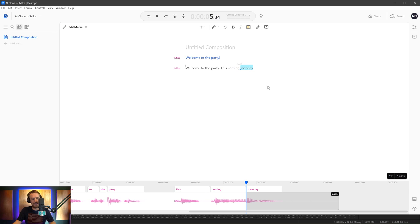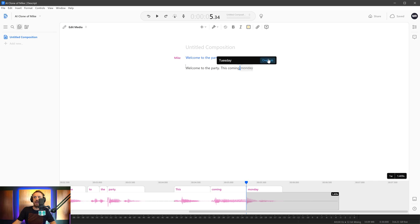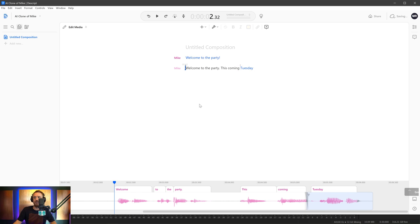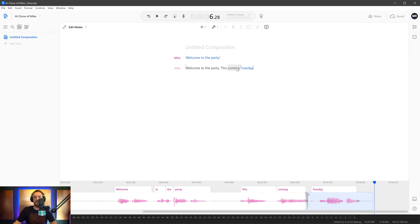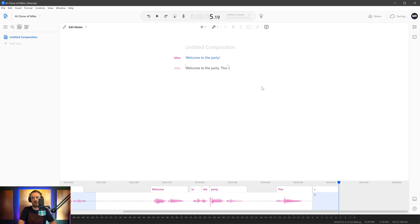Let's tell it it's Mike. And then let's overdub this. I'm going to double click Monday. Control D or Command D to invoke overdub. And then I might say Tuesday. And then click overdub. And then in a moment, it's going to dub out coming Monday. And it's going to put coming Tuesday. Let's listen to how exactly it does. Welcome to the party. This coming Tuesday. So yeah, there's a little bit of an issue there. So what I'm going to do is actually select coming and Tuesday so we can get a better sound here. So let's say coming Wednesday instead.